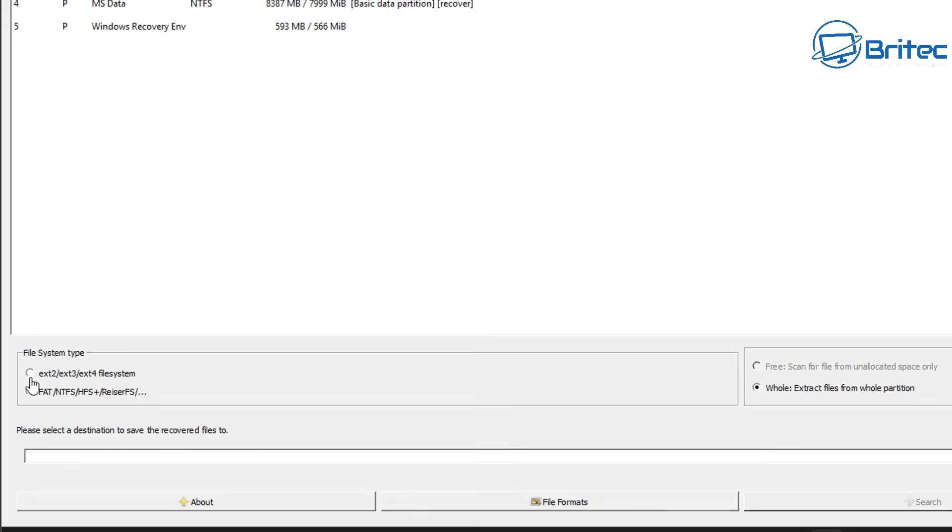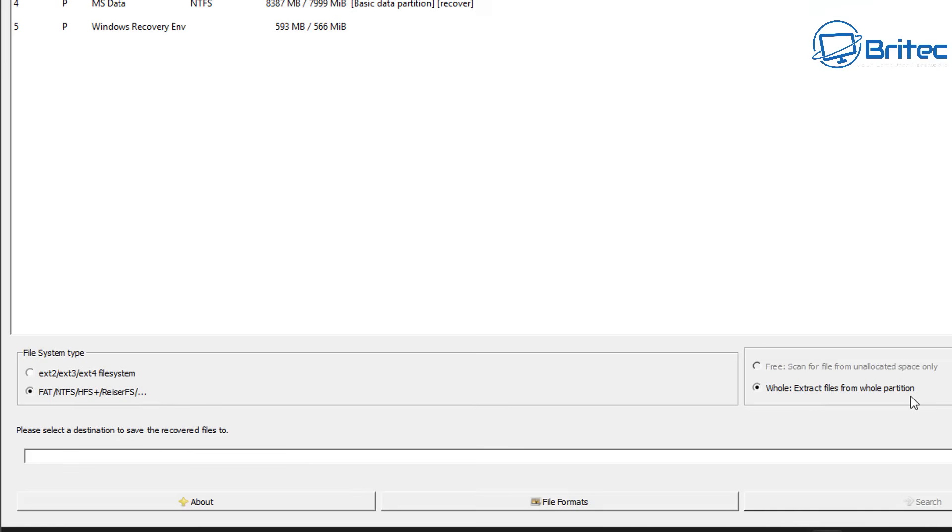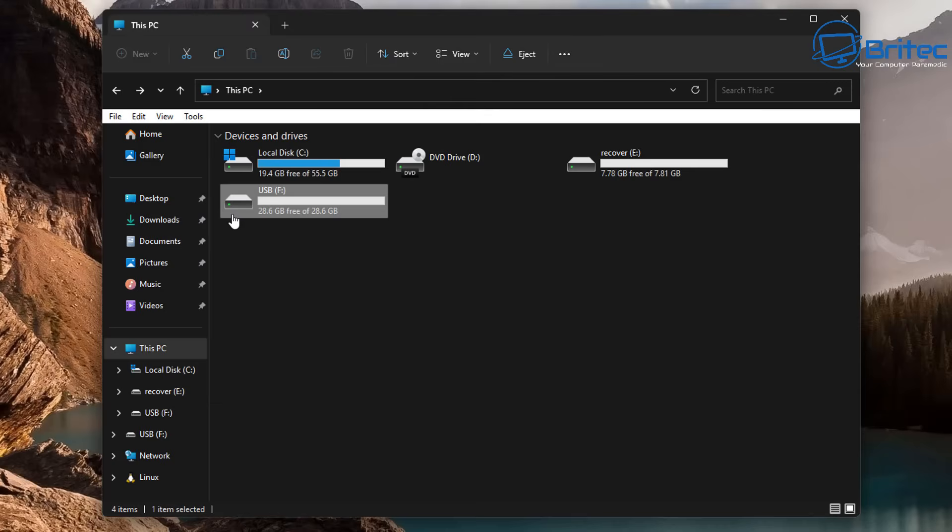So what we're going to do here is select the file system type. Now FAT/NTFS is the one we're going for because we're on a Windows based system, but if you're on Linux you can use one of the other ones which is the ext4 or ext3 or ext2. We're going to choose the Windows based one. We're going to be doing the whole drive here. So we're going to select this one and that's the one we're going for.